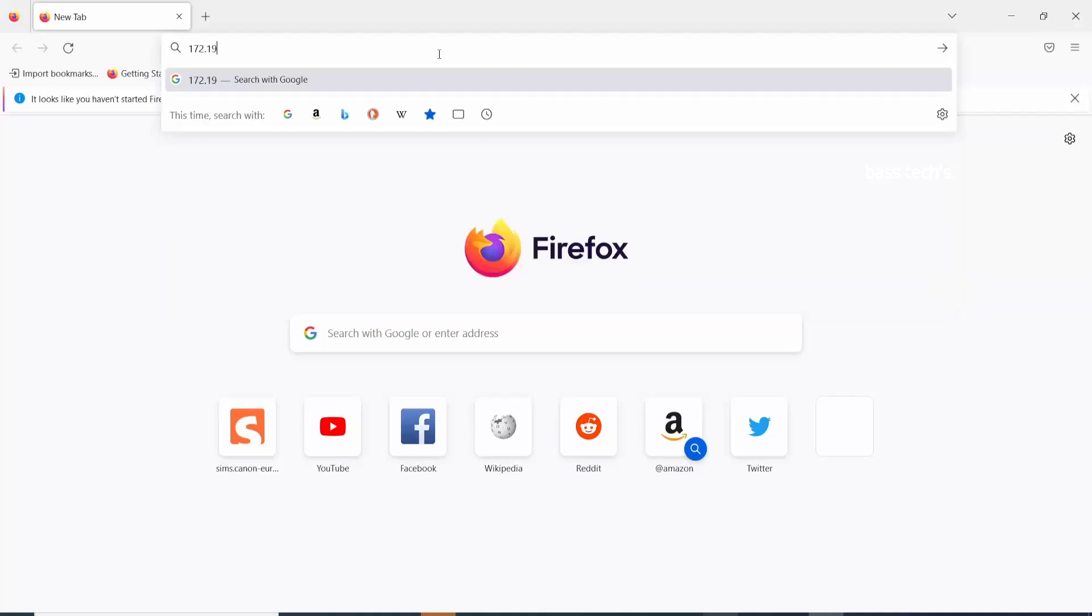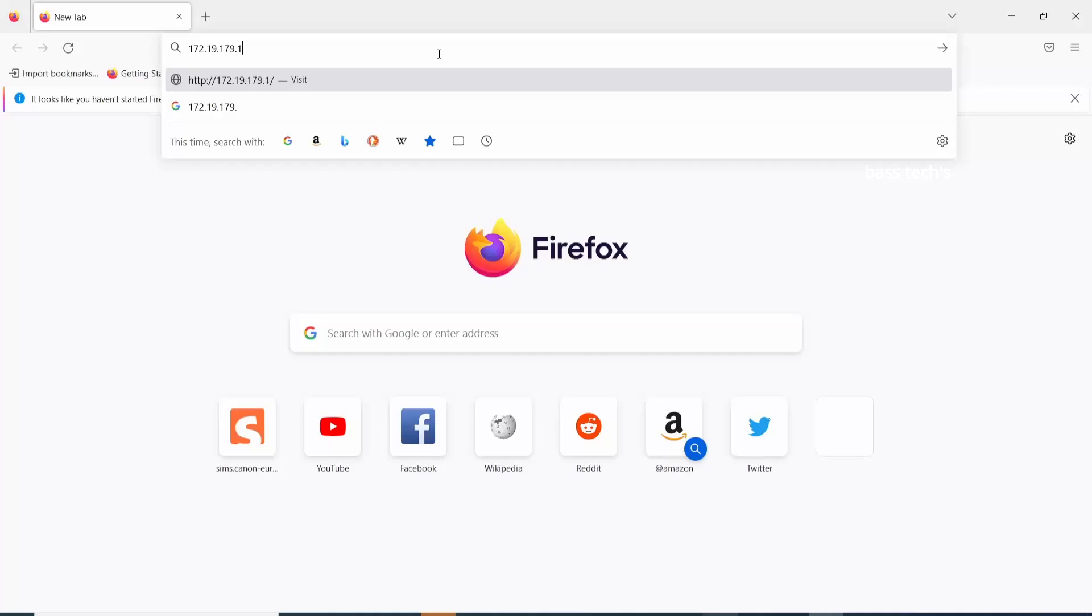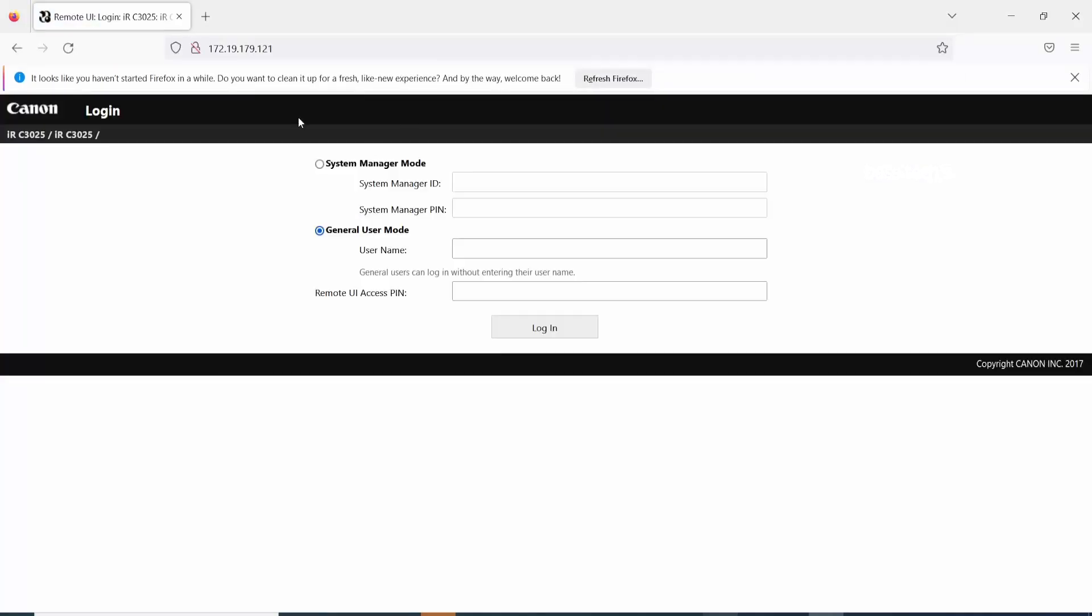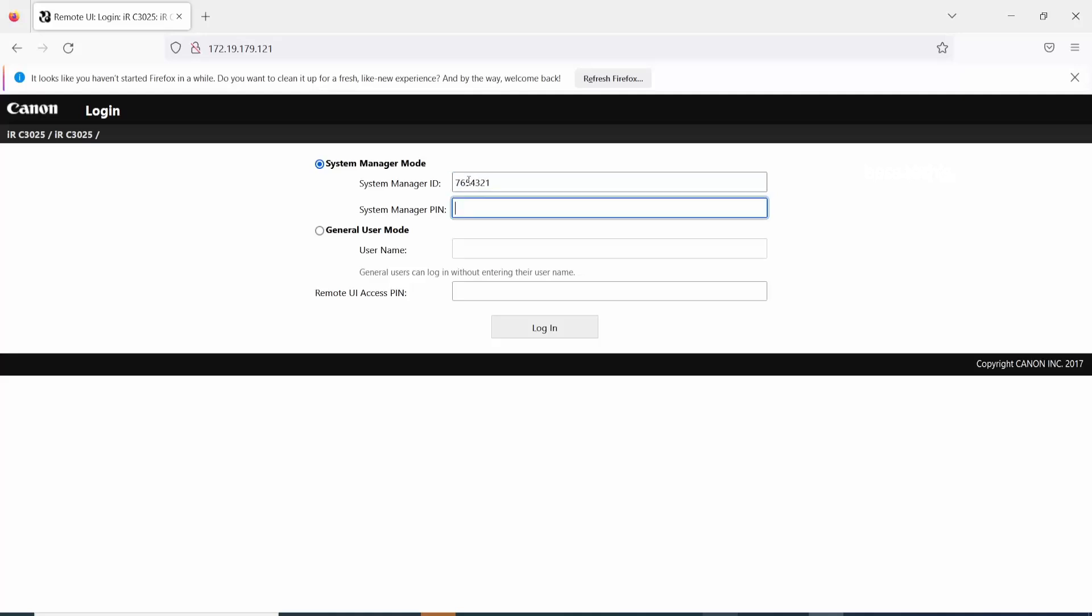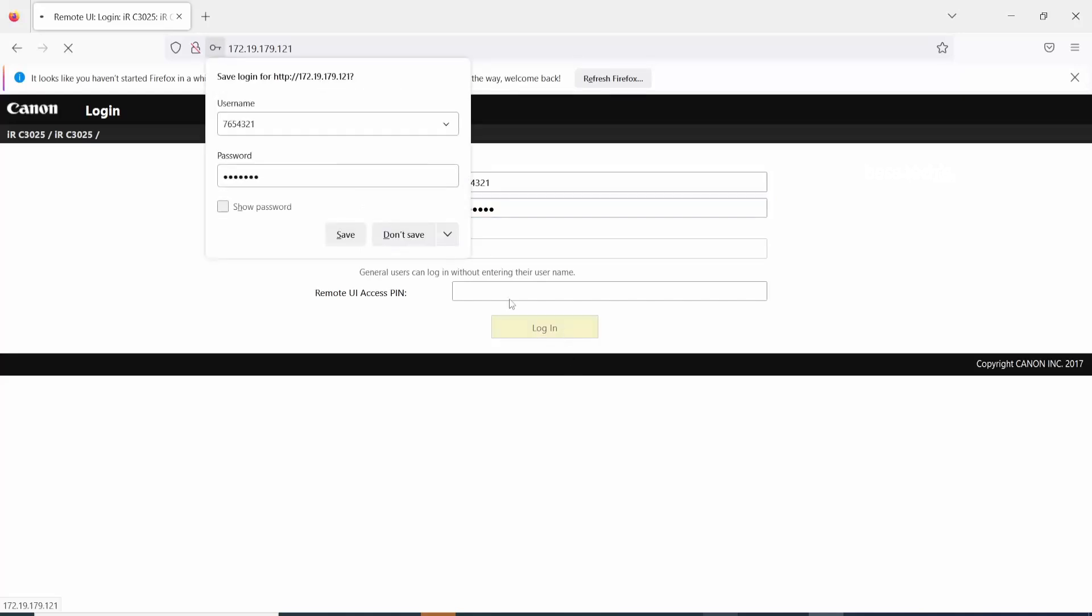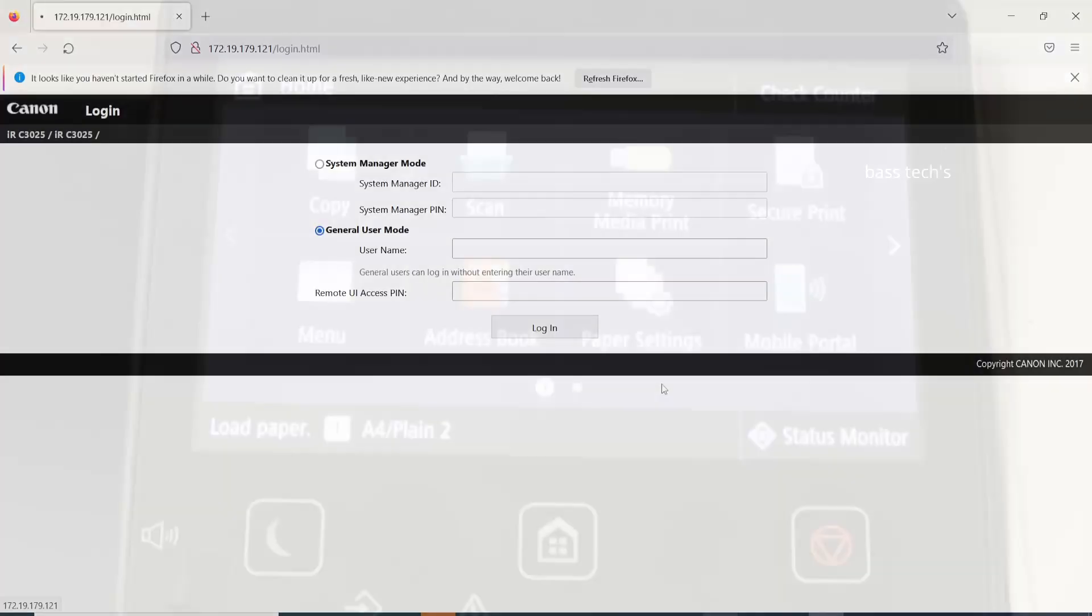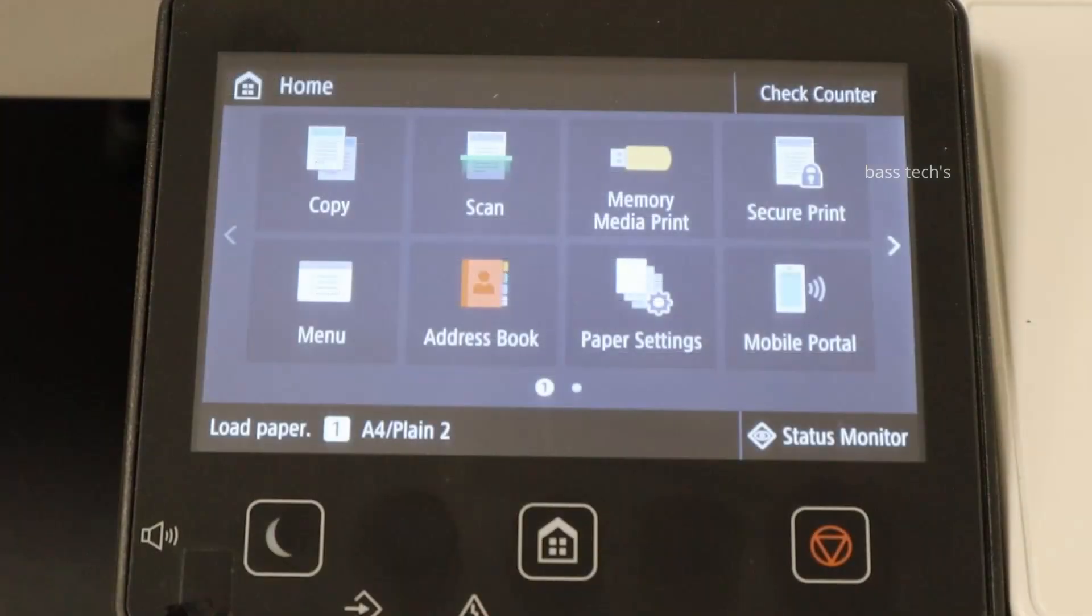When you try to login to the device in the remote user interface by typing the IP address and using the credentials, many times you'll find the device is not allowing you to enter. The reason is that some settings need to be enabled in the device itself.